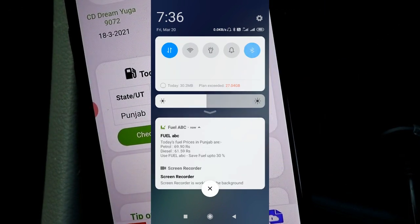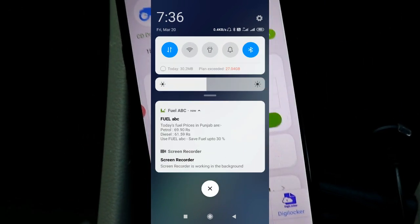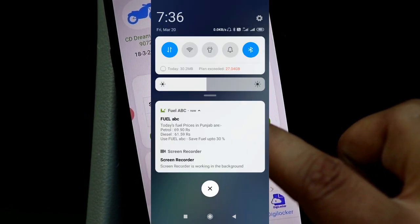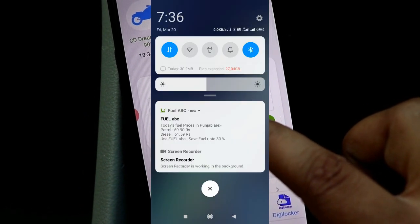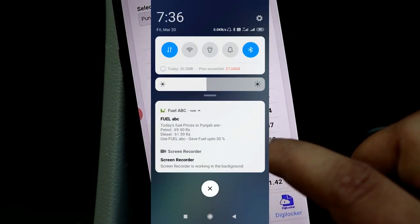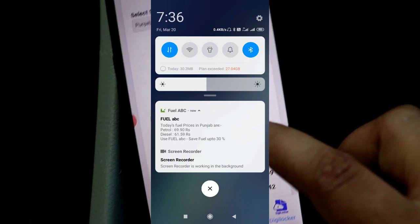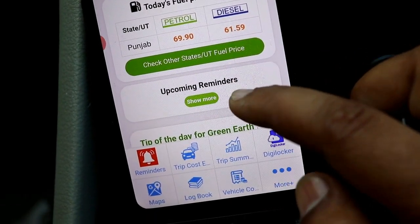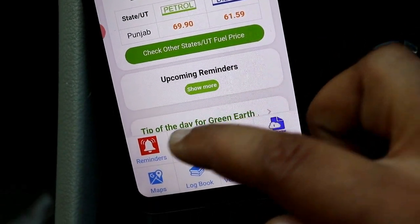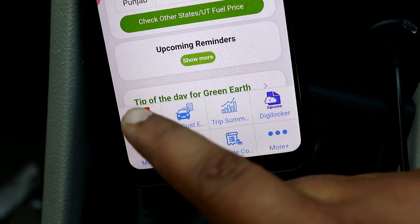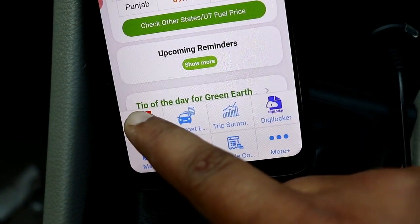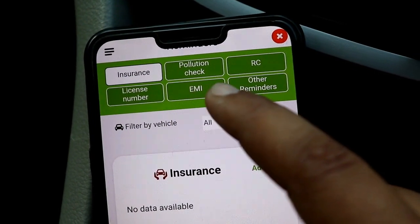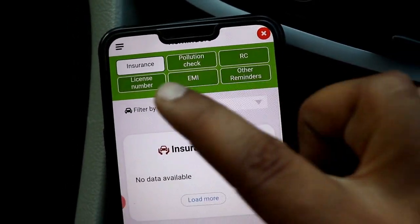In the morning you will get a notification for the fuel price for the city you have set. That will be a notification for the fuel price, which is a good thing — you can get an update on fuel prices with this application.